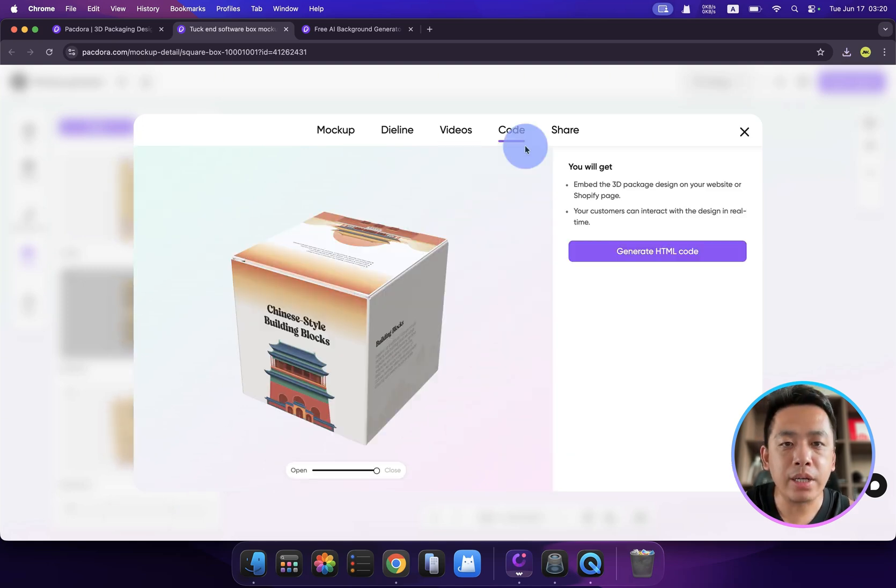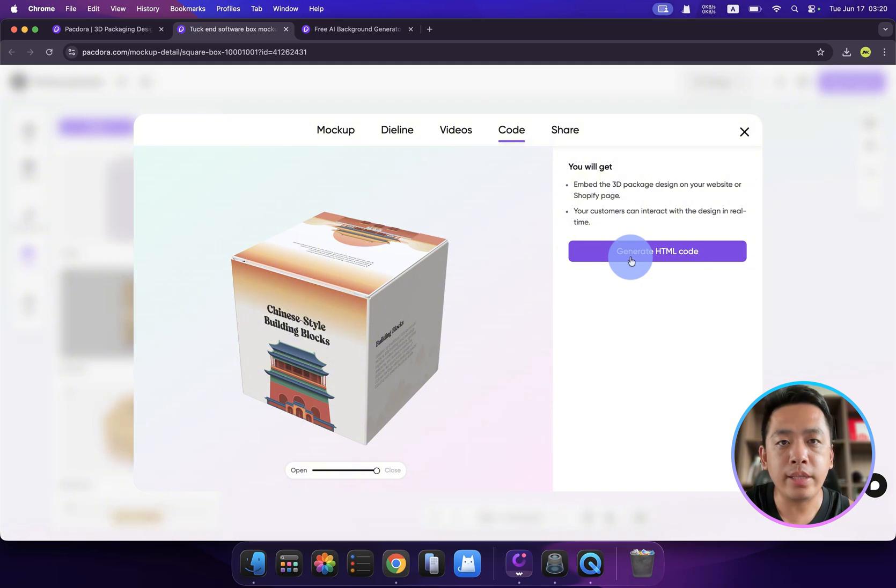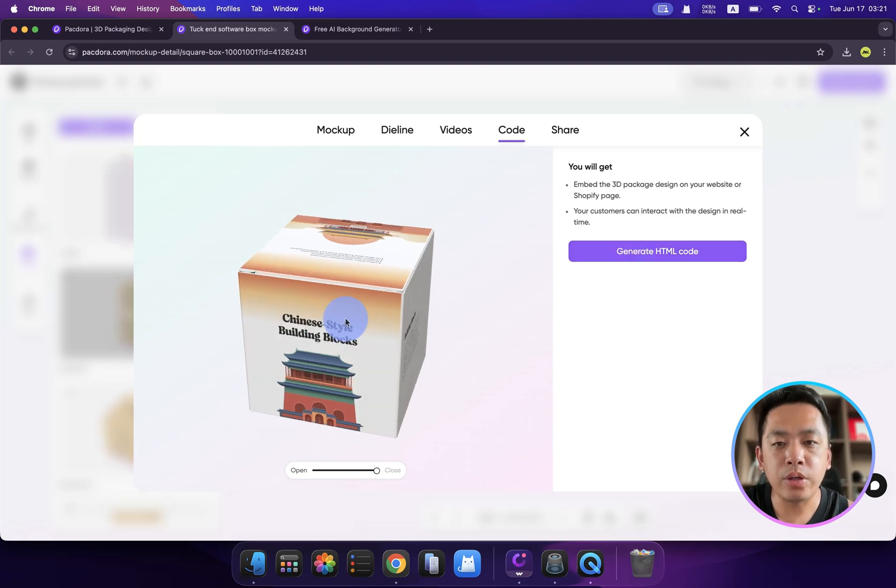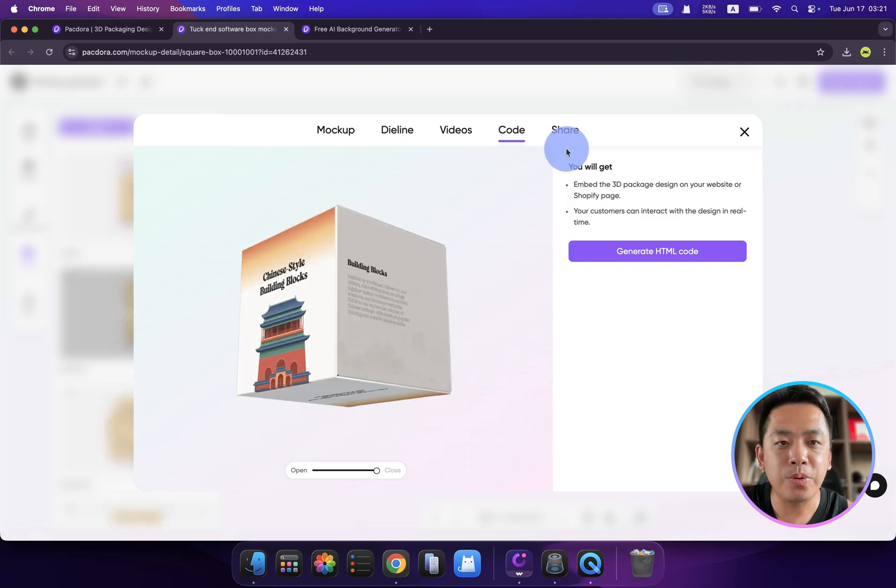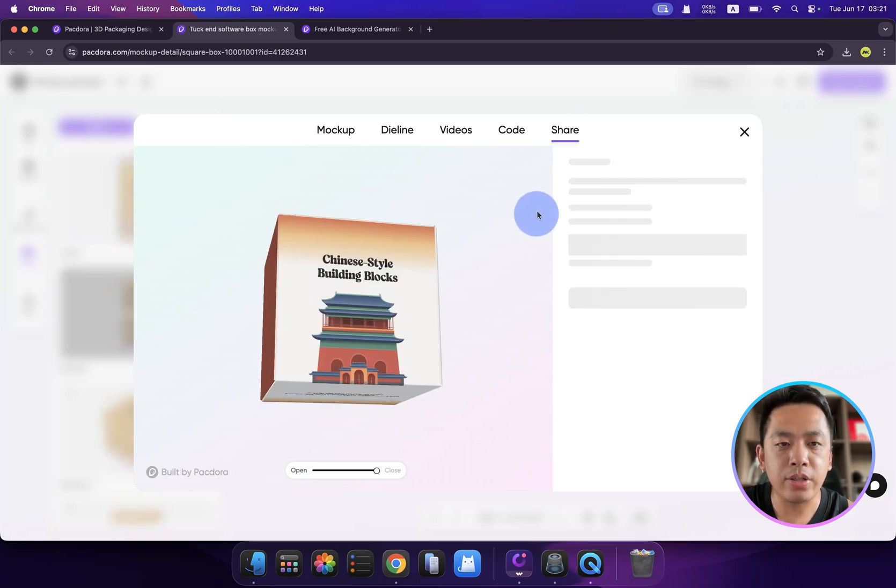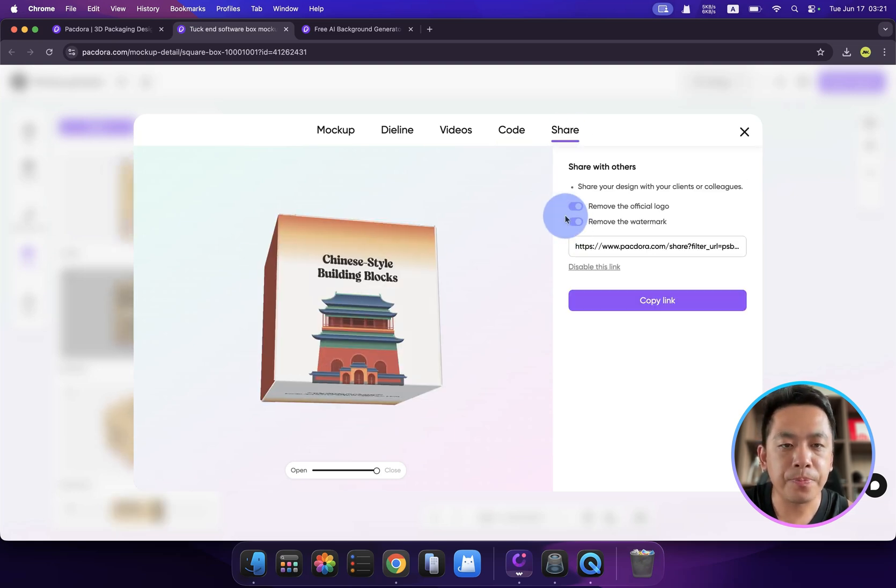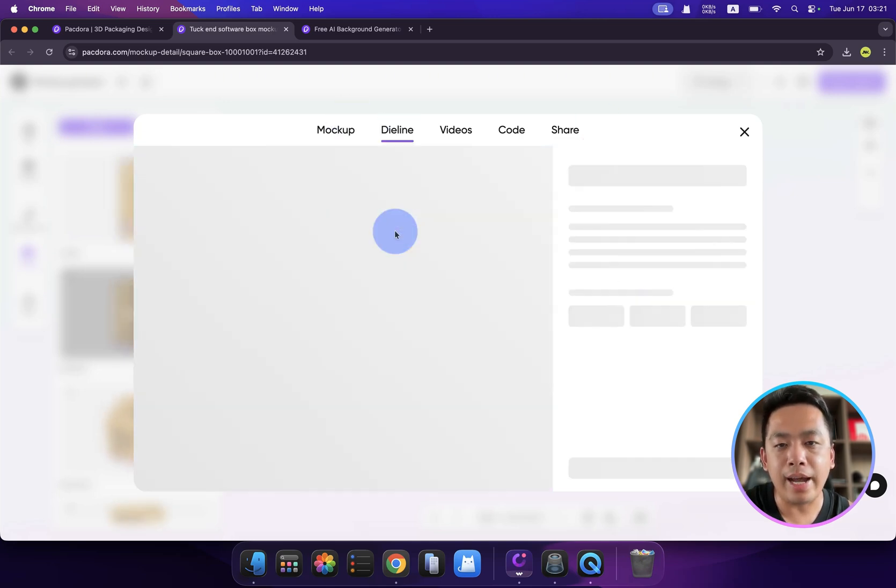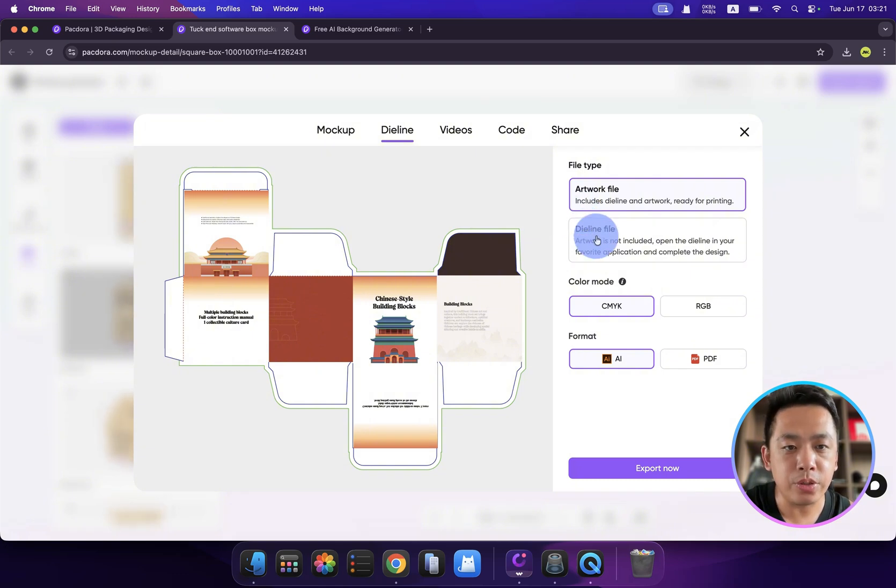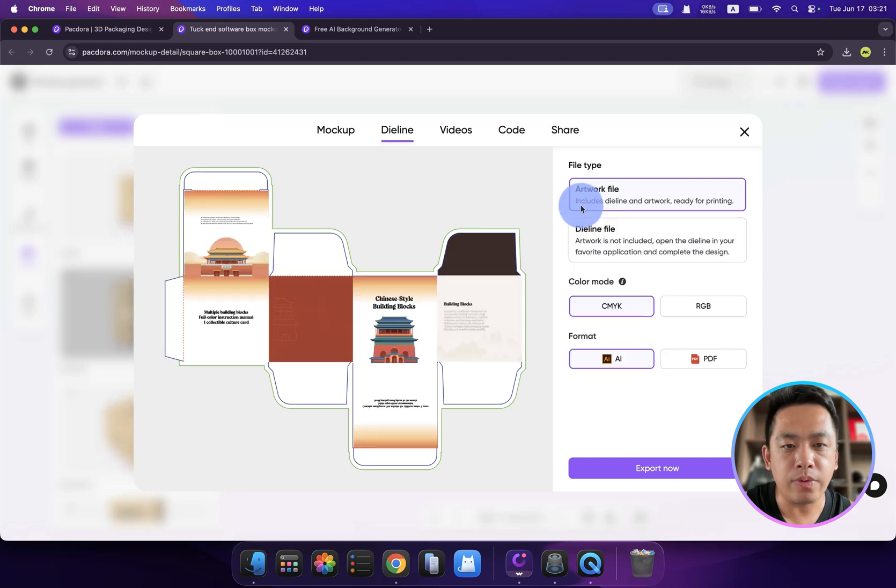If you click here from this code tab, you can generate an HTML code. If you are running your business on Shopify or something like that, you can put it inside your detail page, and users may be able to rotate this like this. It's really cool. And if you click share, you can showcase to your colleagues by this link. If you click this die line, you can find something amazing.